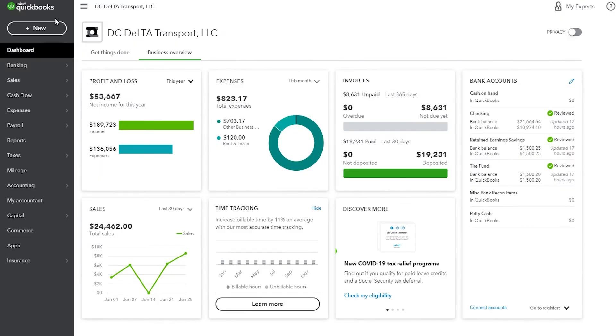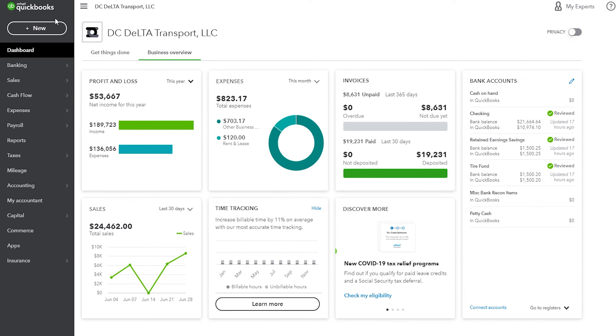Notice that the dashboard shows we have $8,631 of invoices that have been entered, but they are not due yet. If 30 days goes by, they will show in the overdue section. When we collect the payment, it will show up in the not deposited section until we bring it to the bank. Once the money is in the bank, it will be added to the deposited amount. Now we have all of our revenue entered for the week.